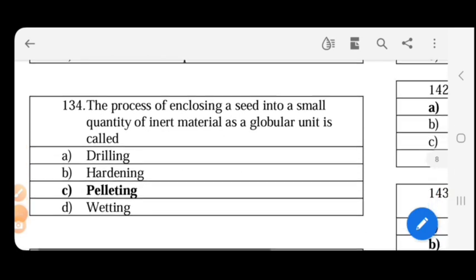The process of enclosing a seed into a small quantity of inert material as a globular unit is called seed pelleting.